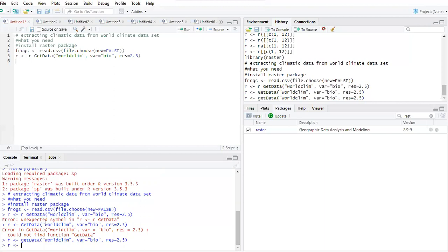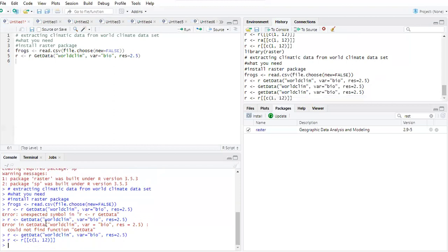We'll use the concatenate function. Remember: the variables are bio1, which represents mean annual temperature, and bio12, which represents mean annual precipitation. That's the column selection we use to extract the data. Now we need to name these variables.